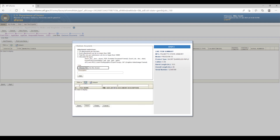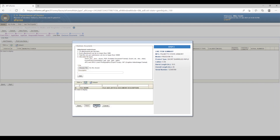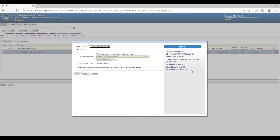On the third screen, you don't need to upload an electronic document. On the right side, under the blue box labeled Step 3, you will see the line item summary — a great way to review that everything entered on the previous pages is correct. Please take a minute to verify your information. If something is incorrect, select Back and make the necessary changes. If everything is correct, click Finish. You will then see the added firearm as a line item in the middle table. If you notice a mistake, select the paper-and-pencil icon to the right of the serial number to make changes. After confirming the information is correct, select Next.